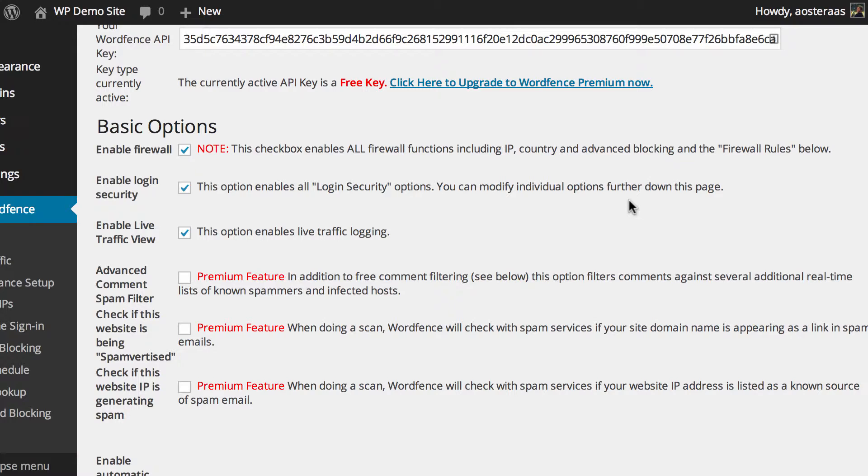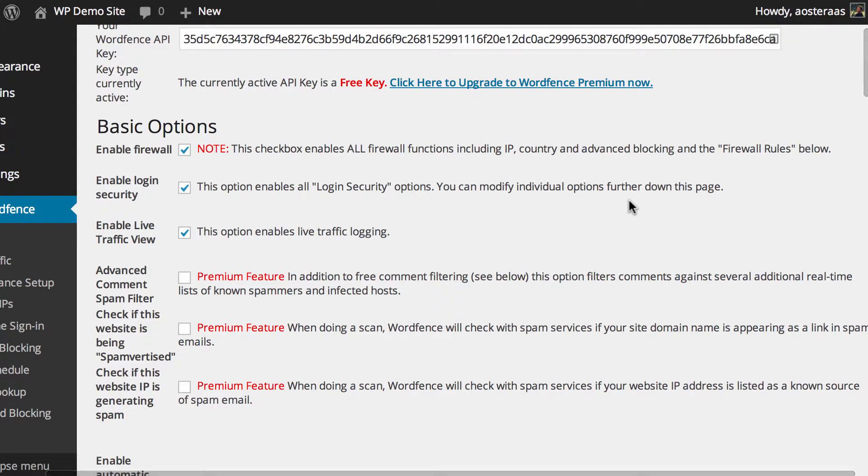Next, you can choose to enable or disable the live traffic view. This basically enables the live traffic logging that we've covered in a previous video, where you can see where all the hits to your website are coming from and some details about them. In the interest of keeping track of what's going on and where it's coming from, we'd probably recommend leaving this on.